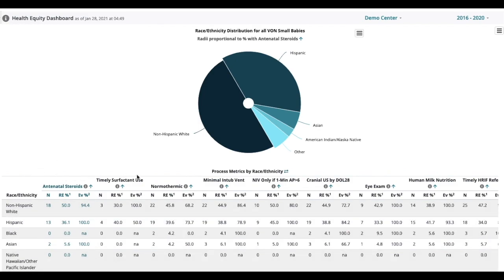In version one the table shows for each race and ethnic group that we have delineated here a whole set of processes: delivery of antenatal steroids, timely surfactant use, whether the baby came into the NICU normothermic and so on. And after that it shows outcomes for the baby.